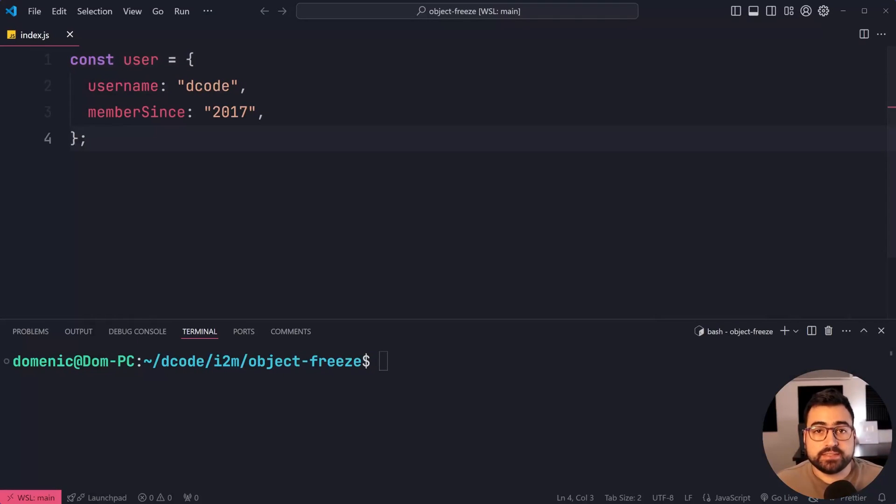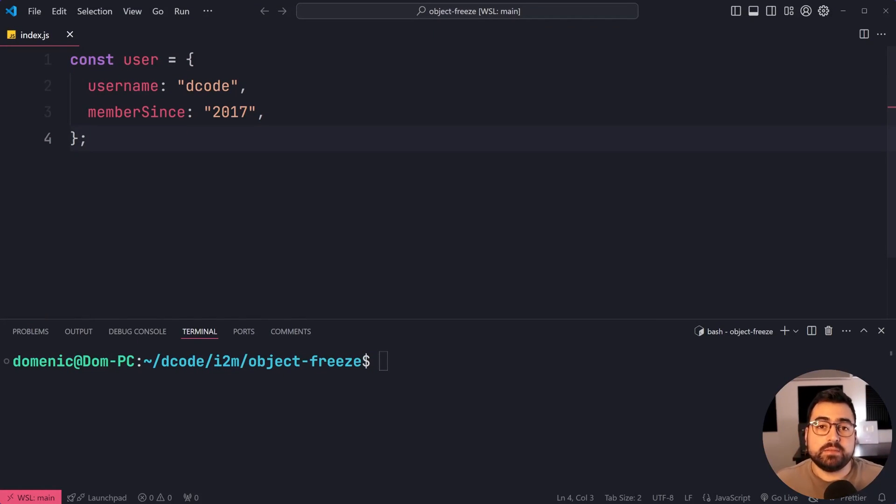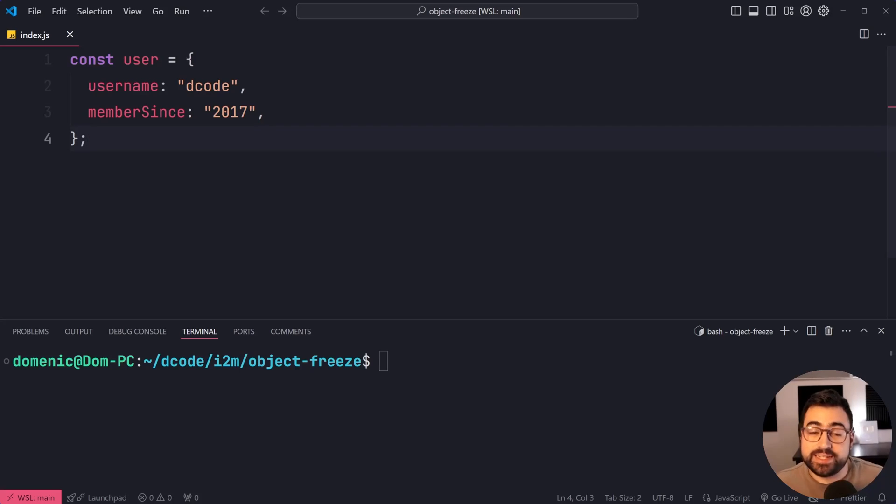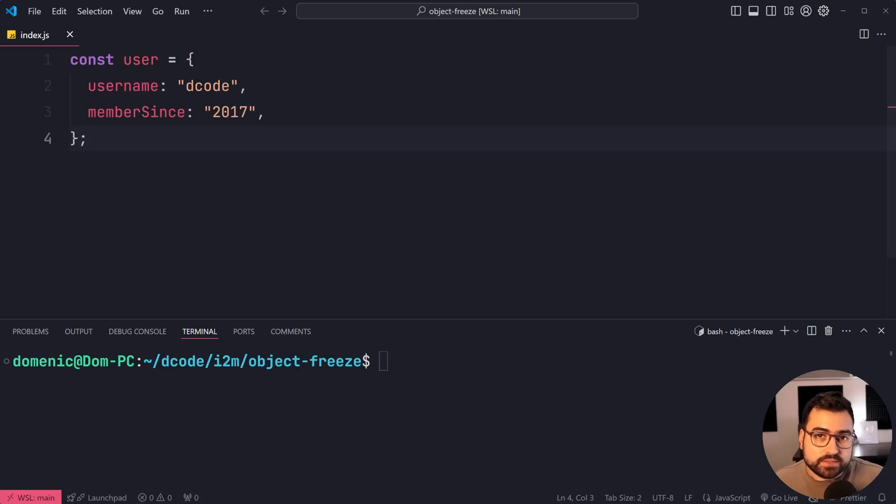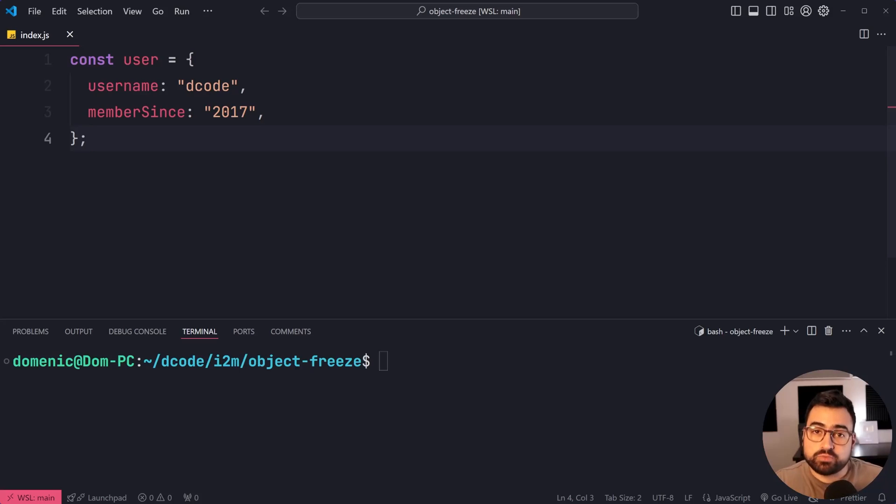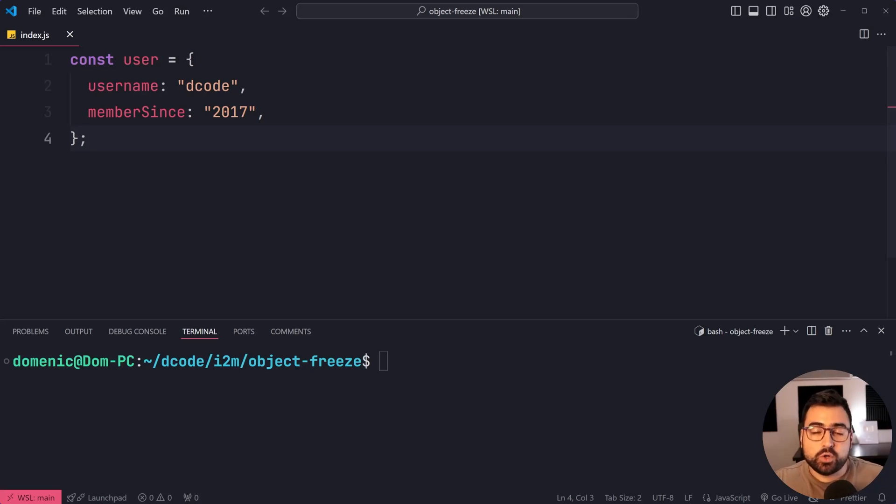The Object.freeze function in JavaScript takes away the mutability of an object. In other words, once you freeze an object, you are unable to make changes to it, such as adding a new property, changing the value of an existing property, or removing a property from the object.